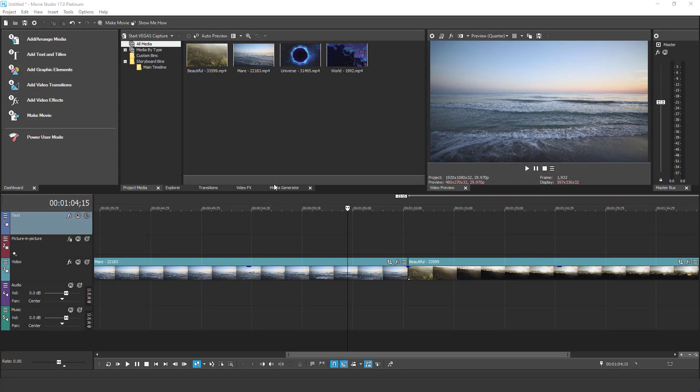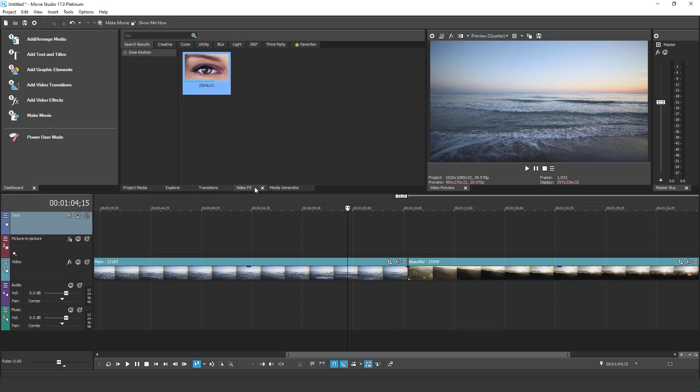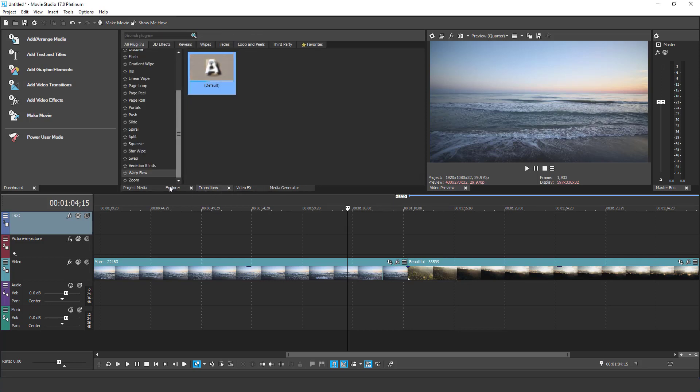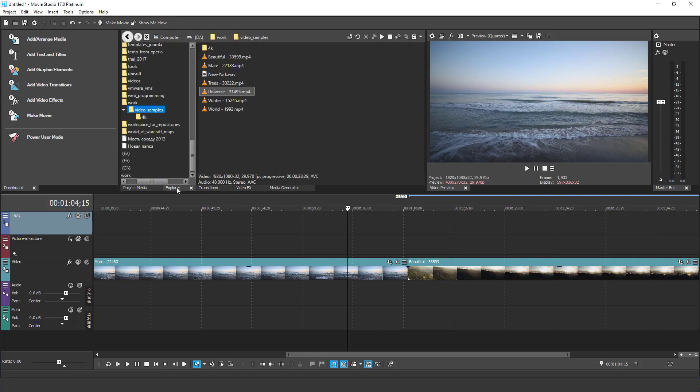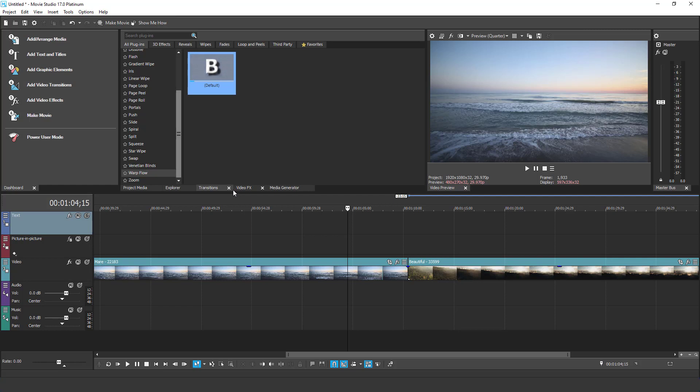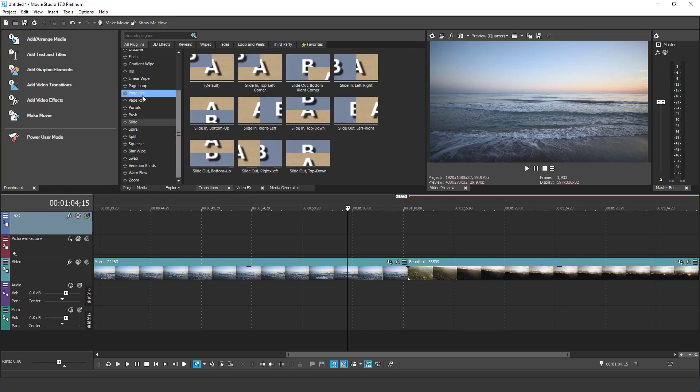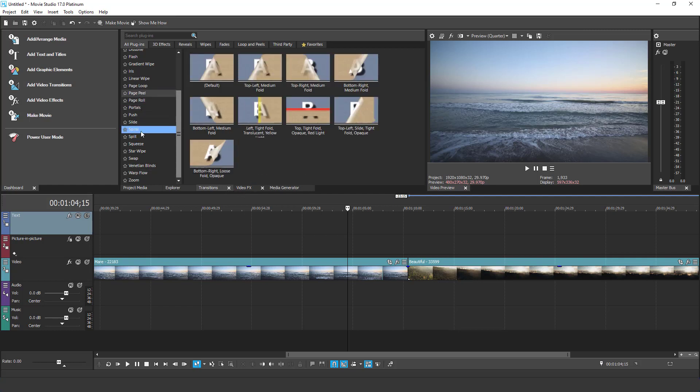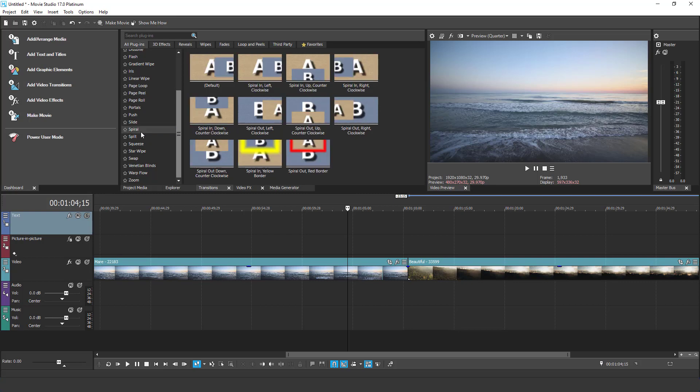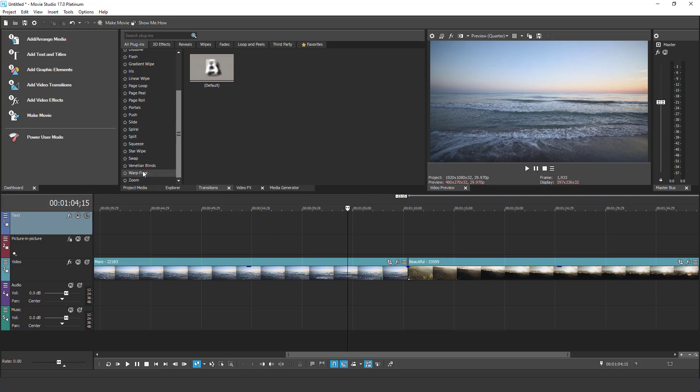First of all, take a look at how much better the effects, transitions and other building blocks are organized in the UI. The new powerful management makes it much easier to work with them. Every building block has its dedicated tab and inside this tab you can also filter them by category. This is something that I was really missing in the previous Movie Studio.